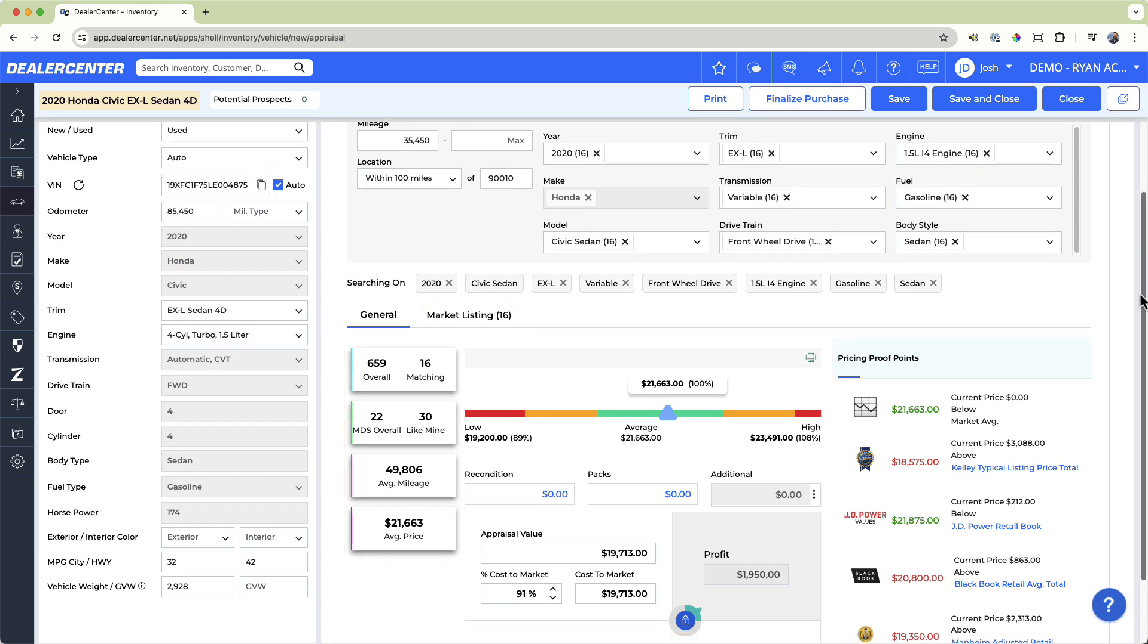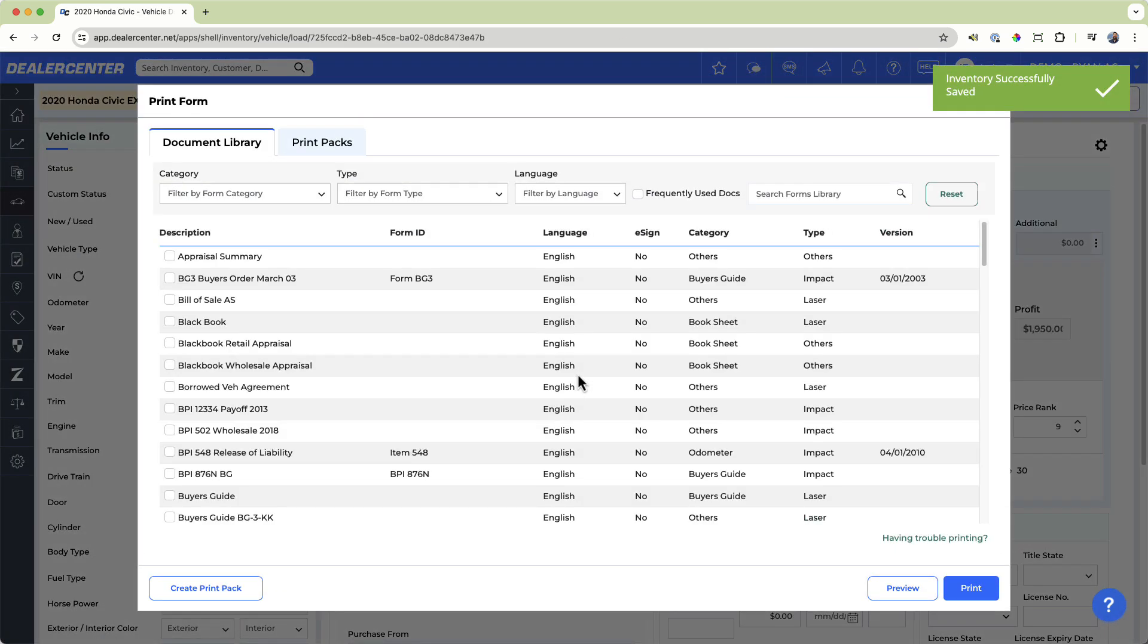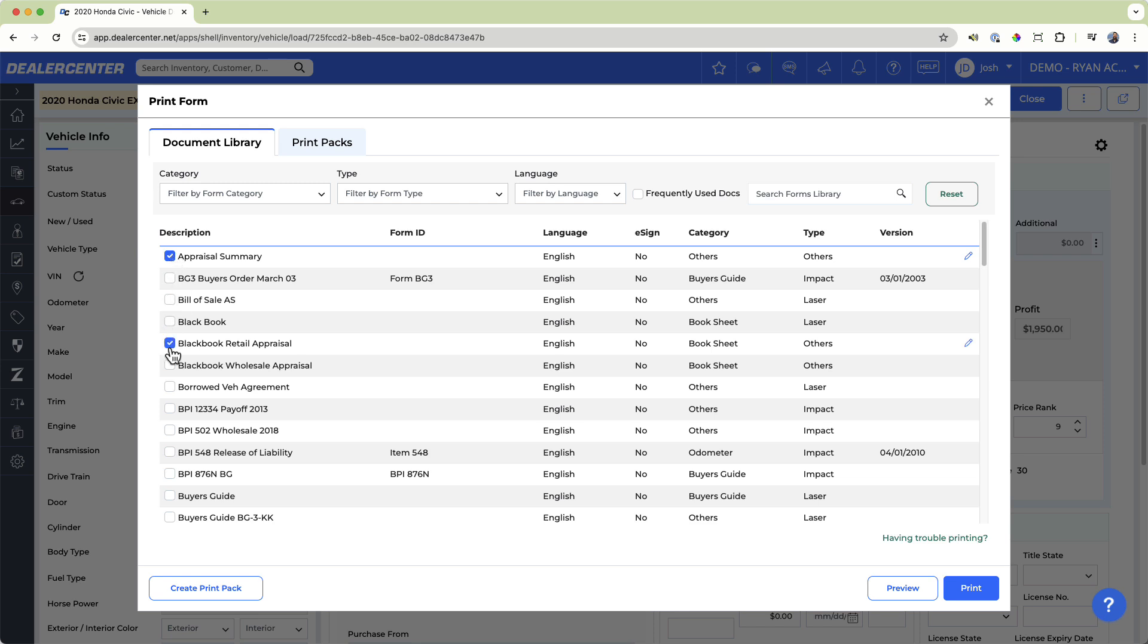Finally, the document library lists all the documents that are available for inventory you might need at this point. For example, an appraisal summary or a release of liability. This makes it simple to access and print right from here.